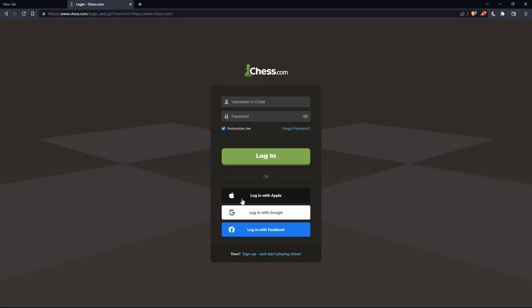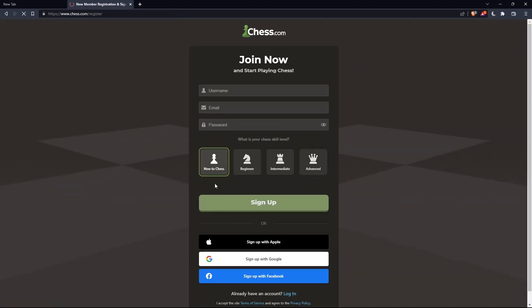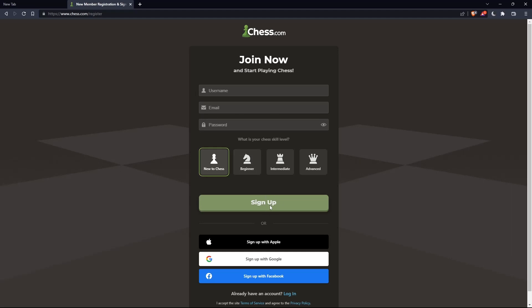If you don't have an account, you can click on sign up from here or from here. Both will take you to this page. Here you'll just have to choose a username, enter an email and password, and click sign up.